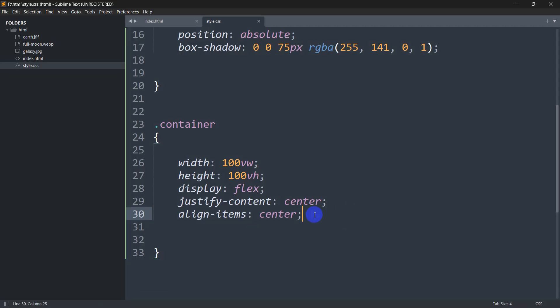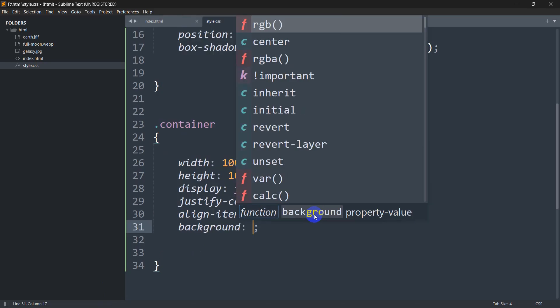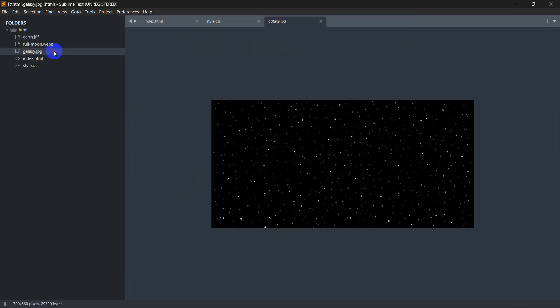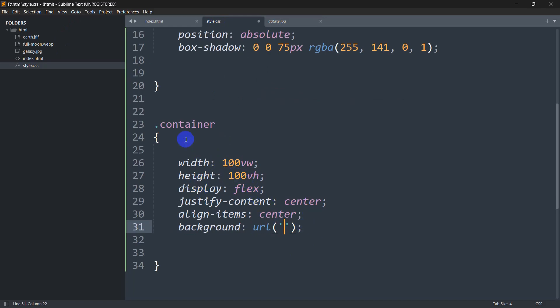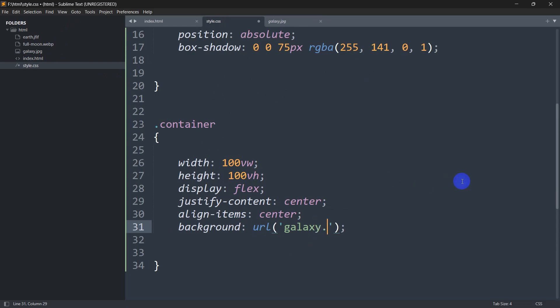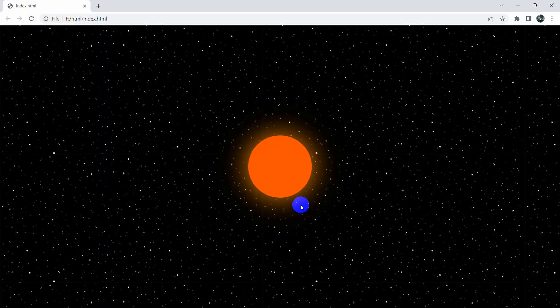Now we need a galaxy image as the background. Inside the .container style, we'll add a background property using URL with a single quotation and the image name galaxy.jpg. I'll give this link in the description so you can download this image. After saving and refreshing, here you can see the galaxy background.